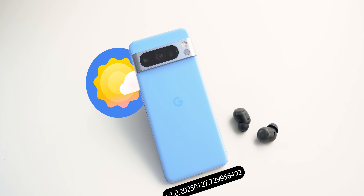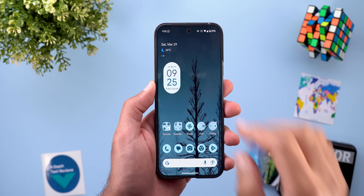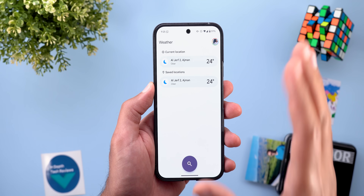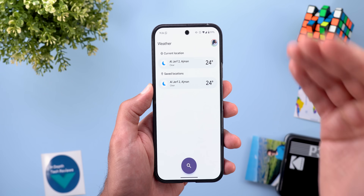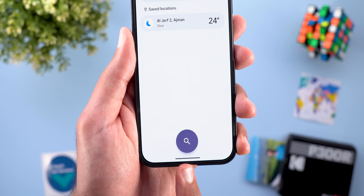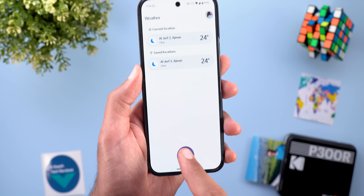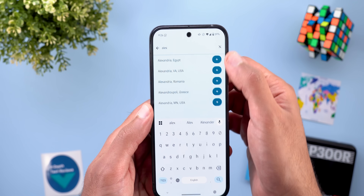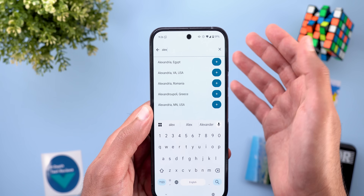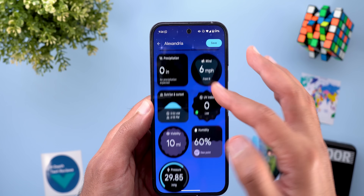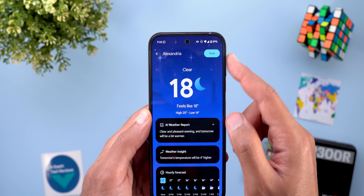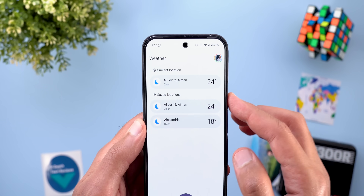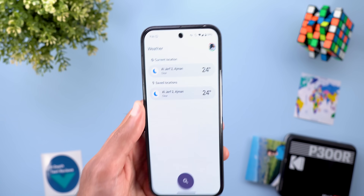Now let's talk about the Pixel Weather app, which got some useful new features. The first change is under the locations page. When you try to check the weather of a specific area, you no longer need to add it to your permanent list first. The plus button has been replaced with a magnifying glass. When you search for a place, you'll see a plus button next to each result to add it permanently, or you can simply tap the name to check weather conditions. If you want to save it later, there's a shortcut at the top right corner, and tapping save adds it to your list.